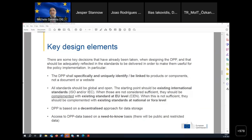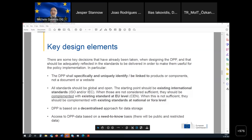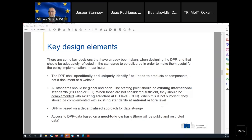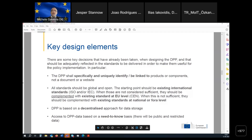Some key design elements: first, the DPP shall identify a product — it should not identify the DPP itself or a generic website. The one-to-one link between the DPP and the product or component is a preliminary condition. We want to rely on existing international standards. The DPP is a decentralized approach for data storage. Importantly, not all information included in the DPP will be publicly available — there will be public information and restricted information. Access to restricted information will be managed through an access rights management system based on a need-to-know principle.